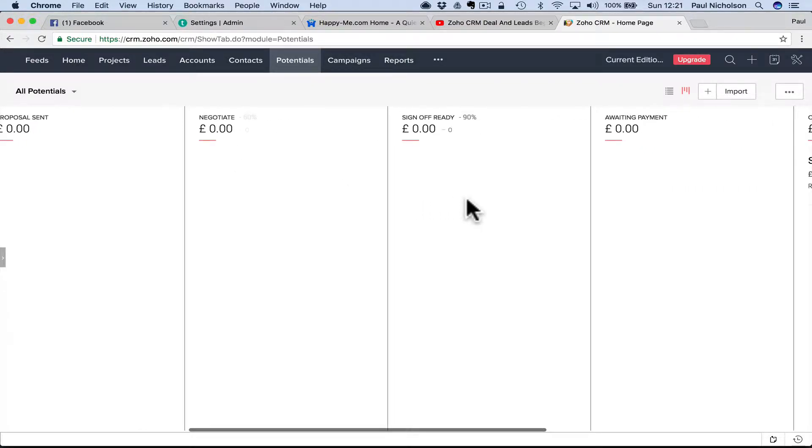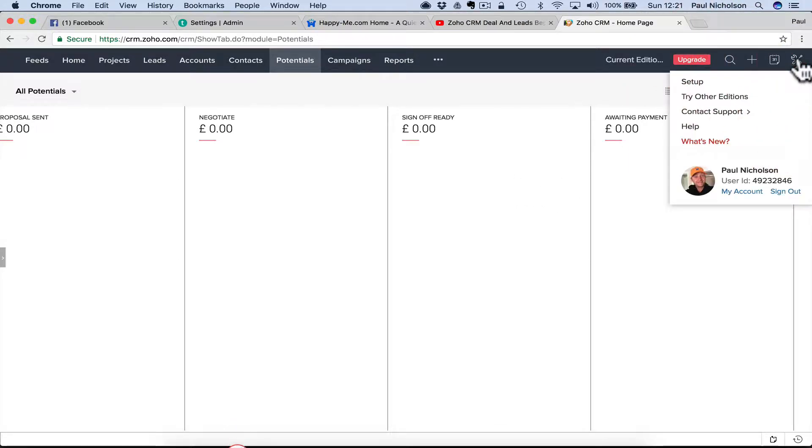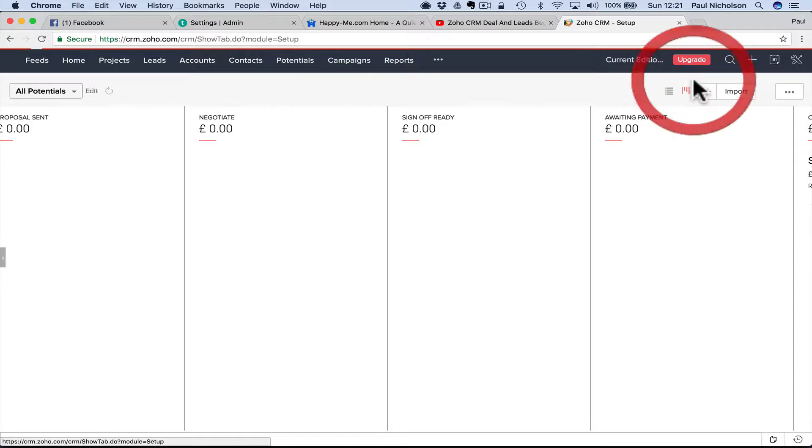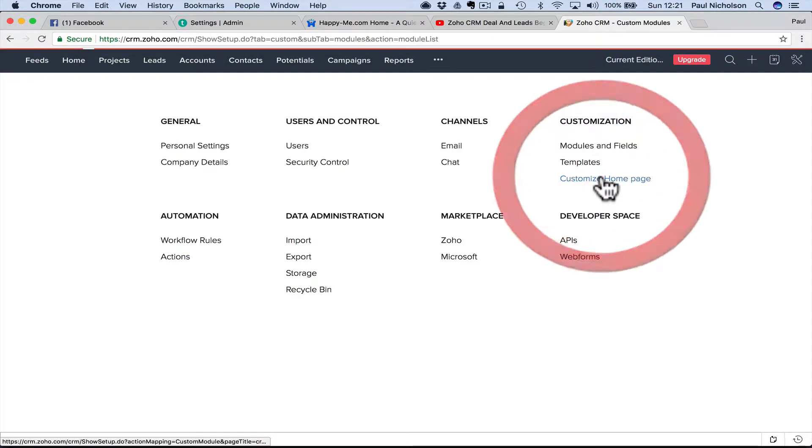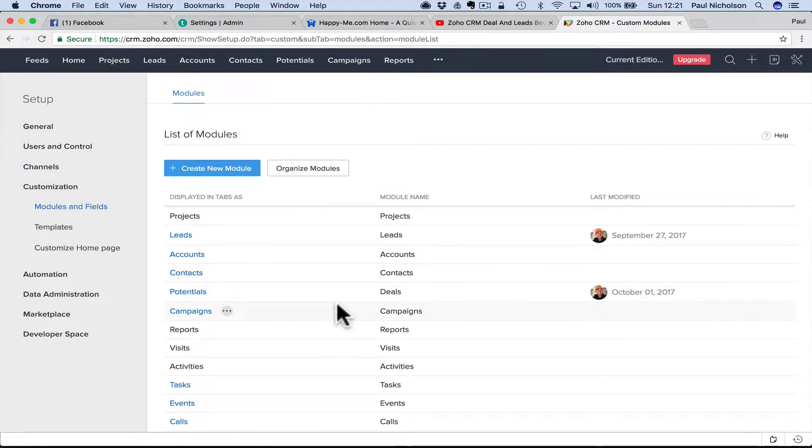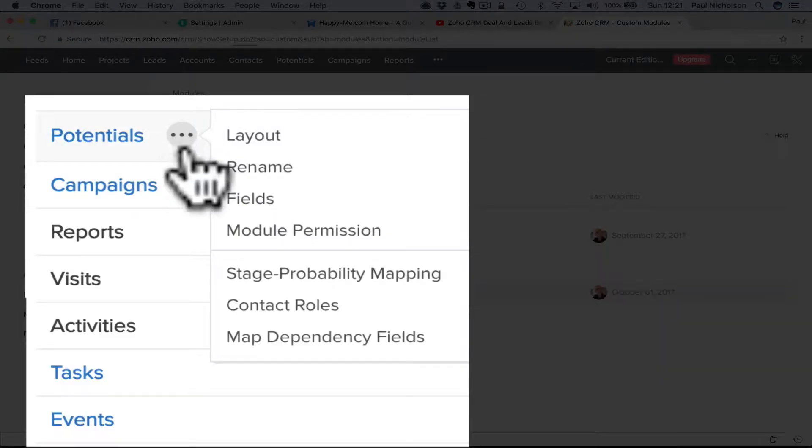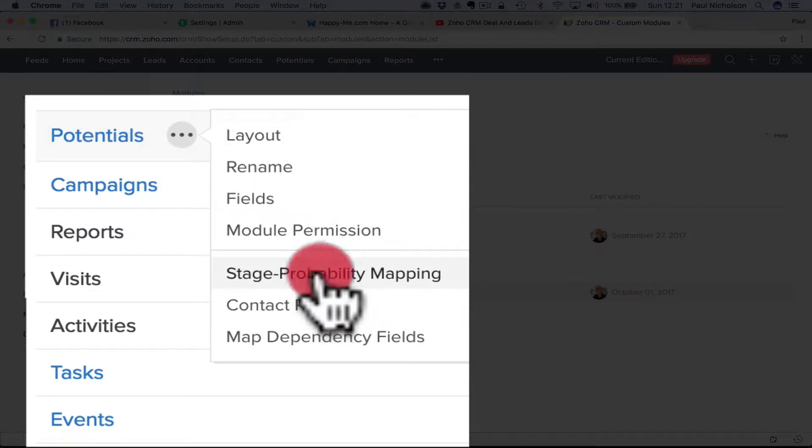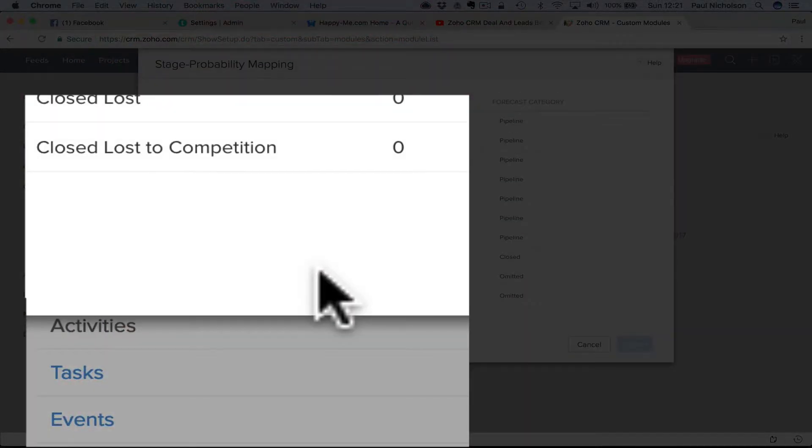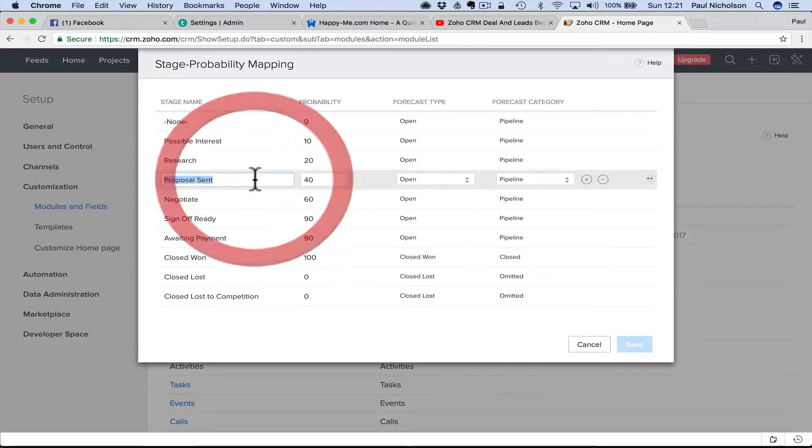These are your funnel statuses as it moves through the funnel. So you go to setup, you go to the toolbox, setup, modules and fields. Now when you come to potentials, hover on the three dots and it'll say stage probability mapping, and this is where you can change this.